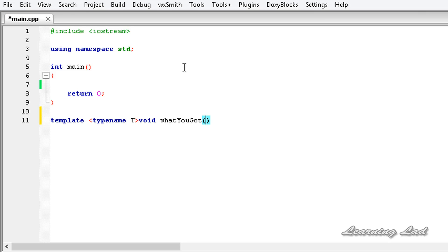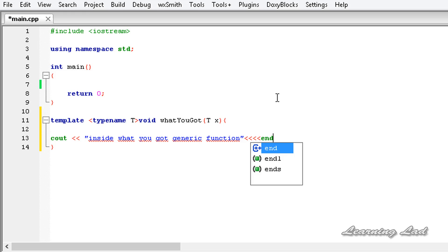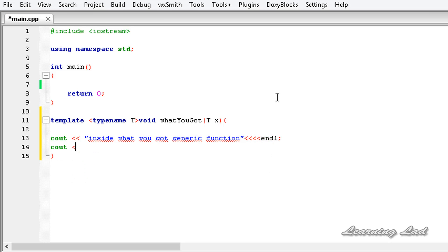This function is going to take a parameter of the generic type T — let's say a variable x. Inside this function, we'll print 'inside whatYouGot generic function', and then another cout statement saying 'I got x =' and then insert x.